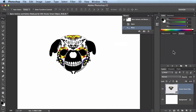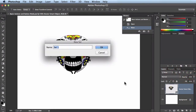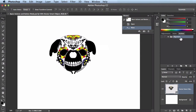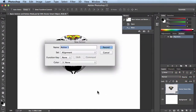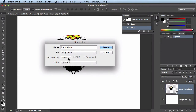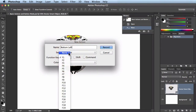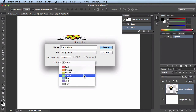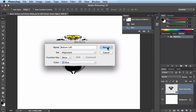Now we can start recording some brand new actions. First, create a new action set by clicking this button — I'm going to call it 'Alignment'. Click OK. With that set targeted, click this button to create a new action. I get options: first I name it. I'm going to create an action to slam this logo to the bottom left, so I'll call it 'bottom left'. I can choose a function key — I'll leave it set to none so I don't overwrite existing F keys. For the color option, I'm going to set it to blue, and you'll see how that helps us later. I'll click Record.